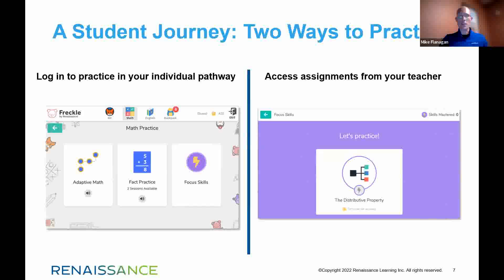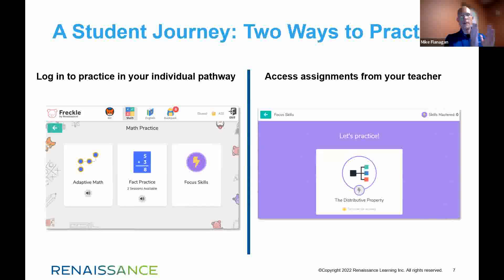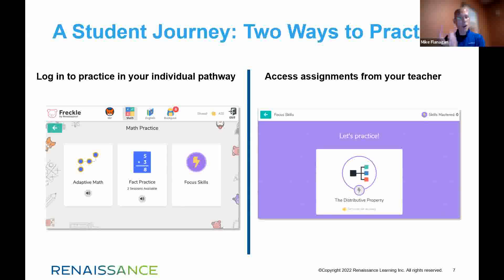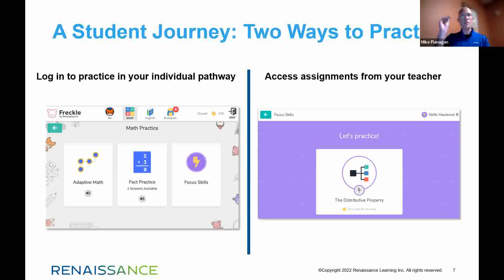When students are in Freckle, there are two ways to be engaged. The first is placement into their individual adaptive pathway, which continues to learn everything about the students as they move through domains and focus skills already in the REN 360 assessment software. Alternatively, teachers can choose to assign targeted assignments based on the TEKS — searching for the TEKS, searching for focus skills within the TEKS, and assigning that material to individual students, groups, or the whole class. Students should complete that work before returning to their adaptive pathway.